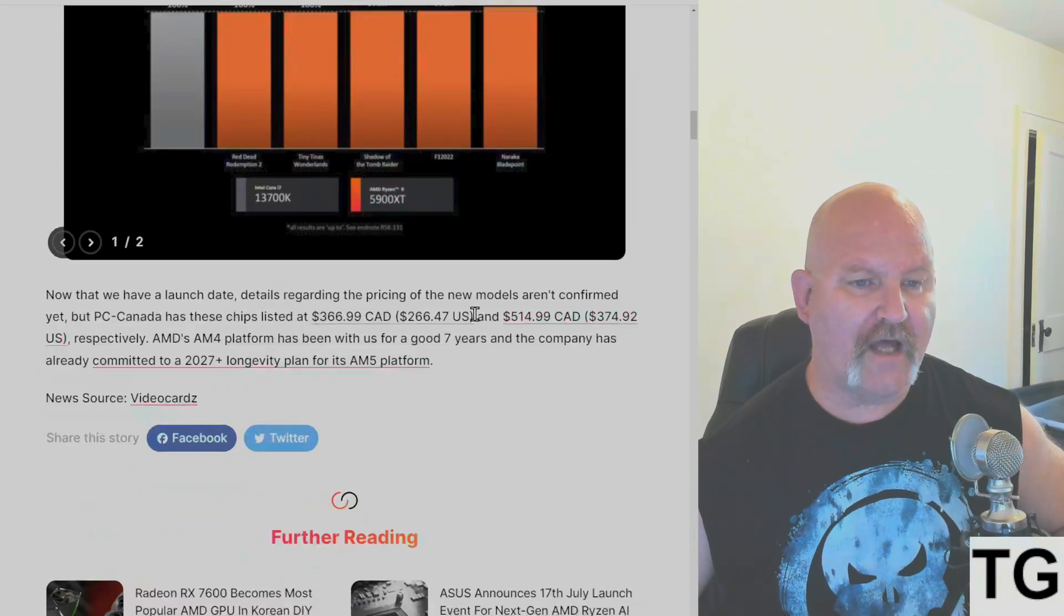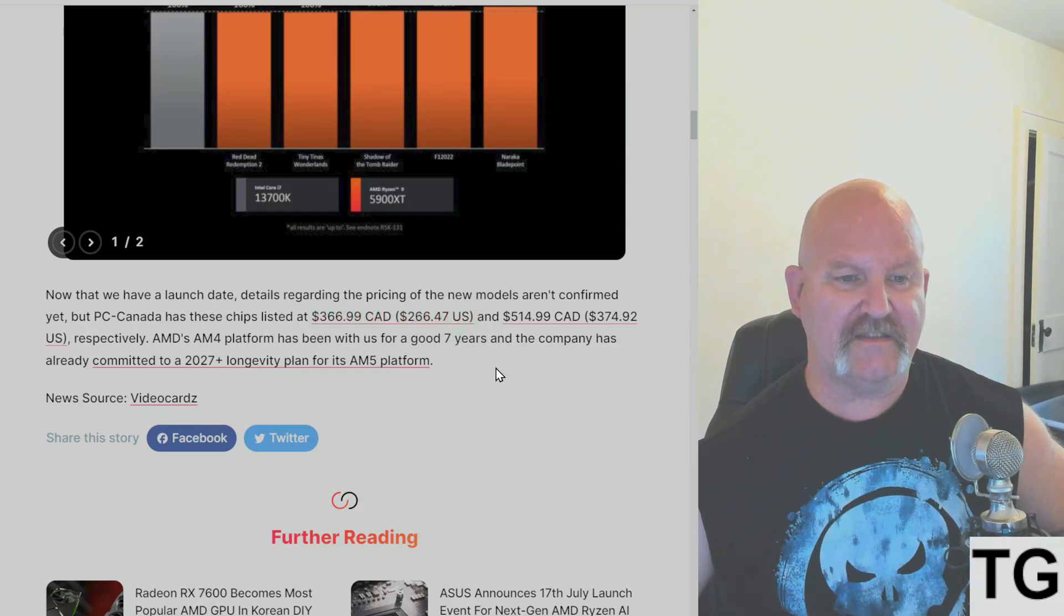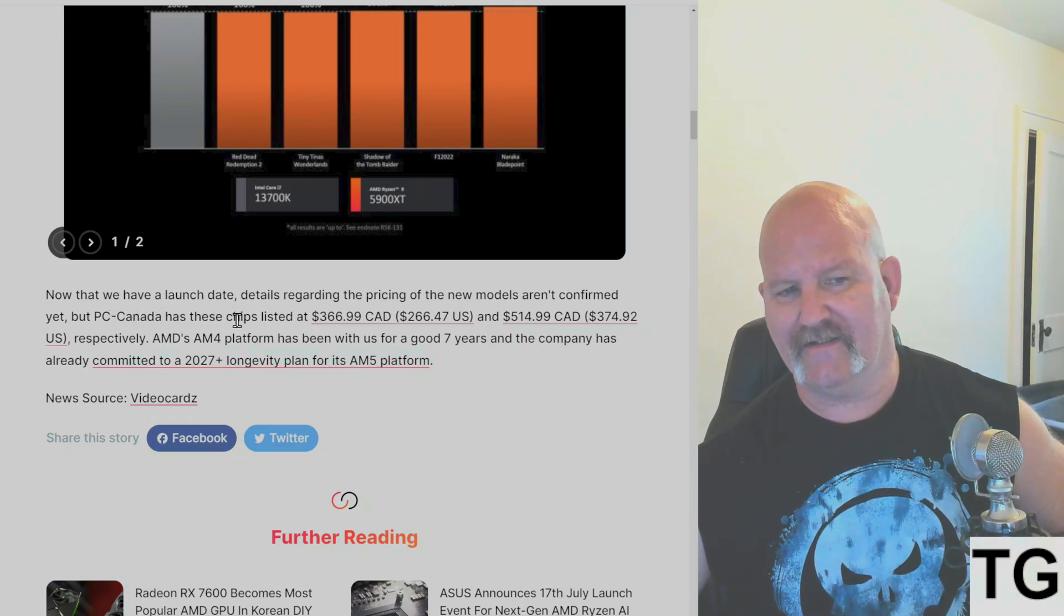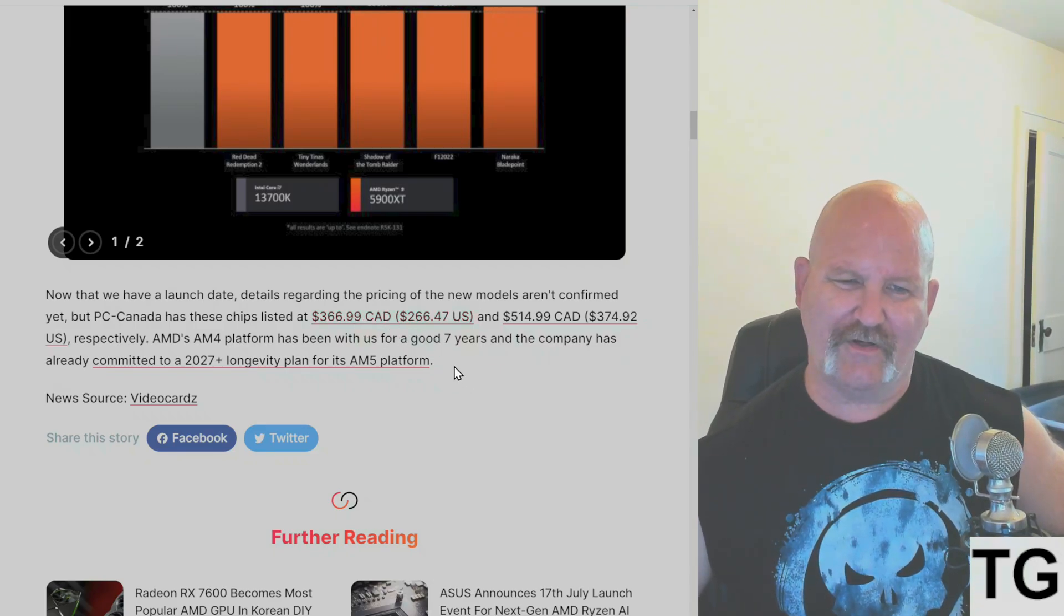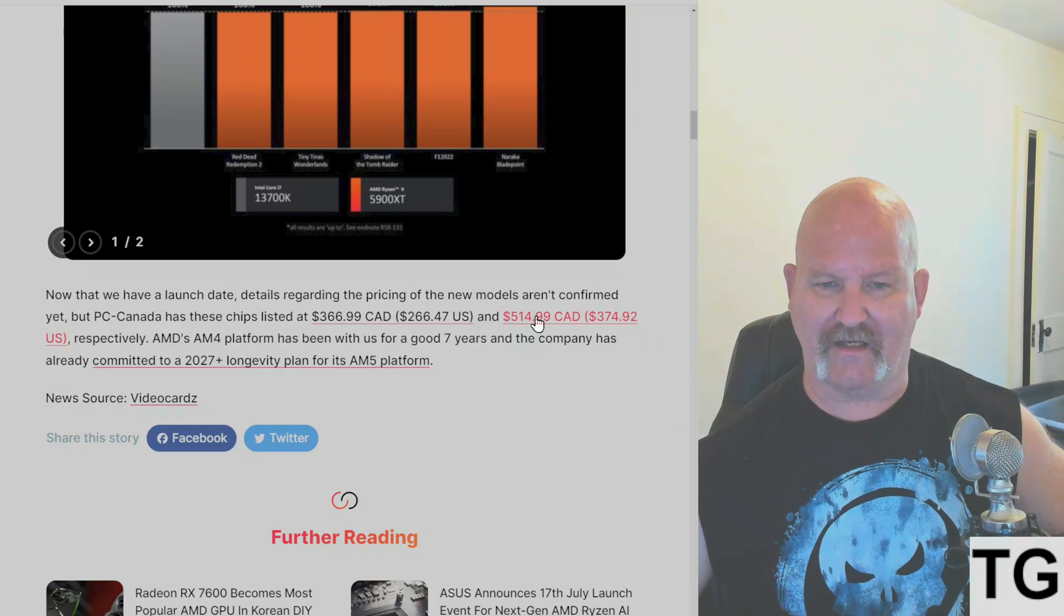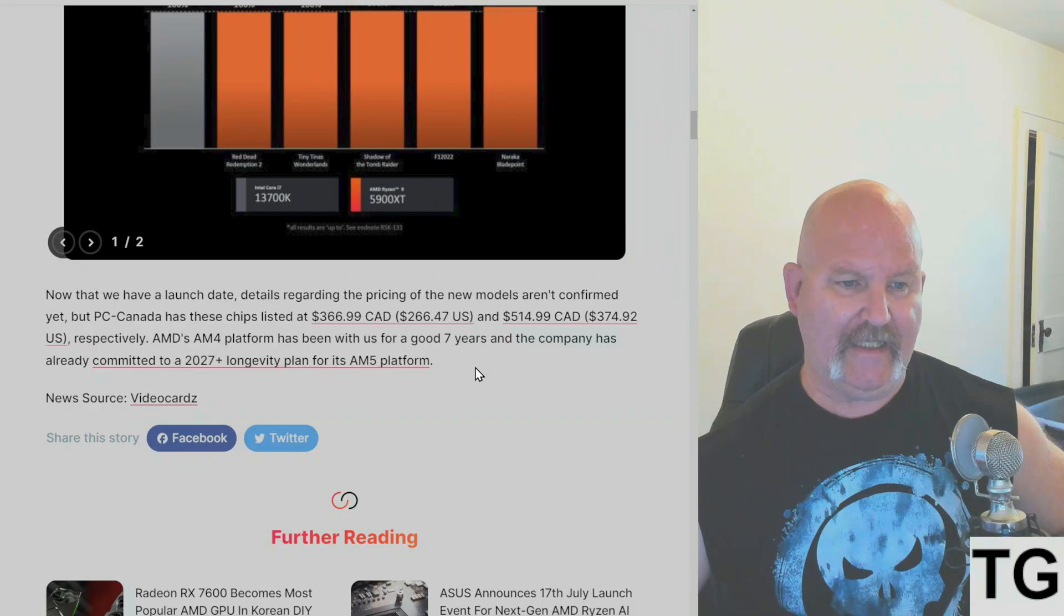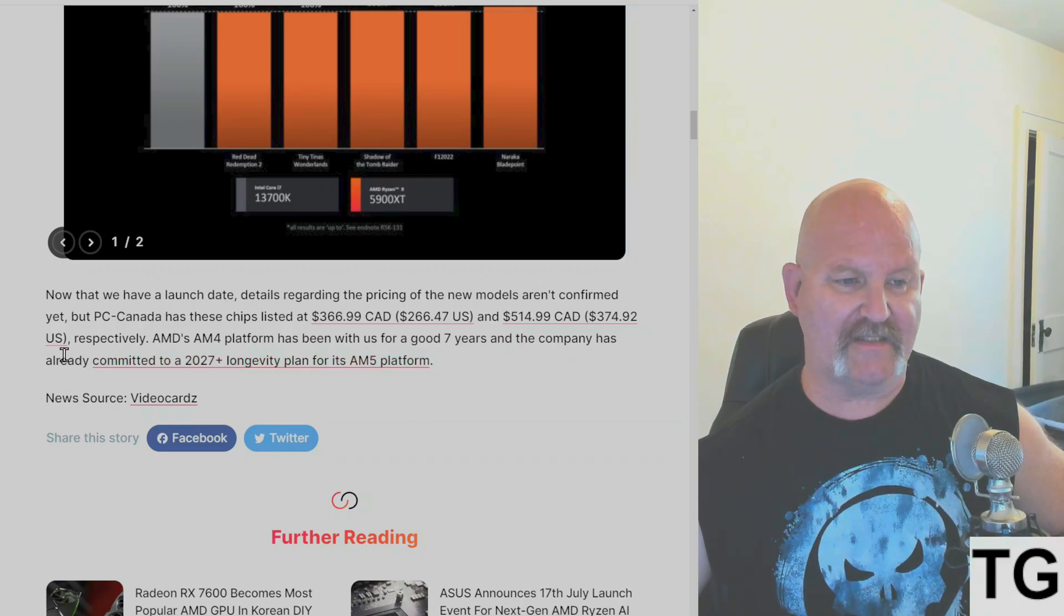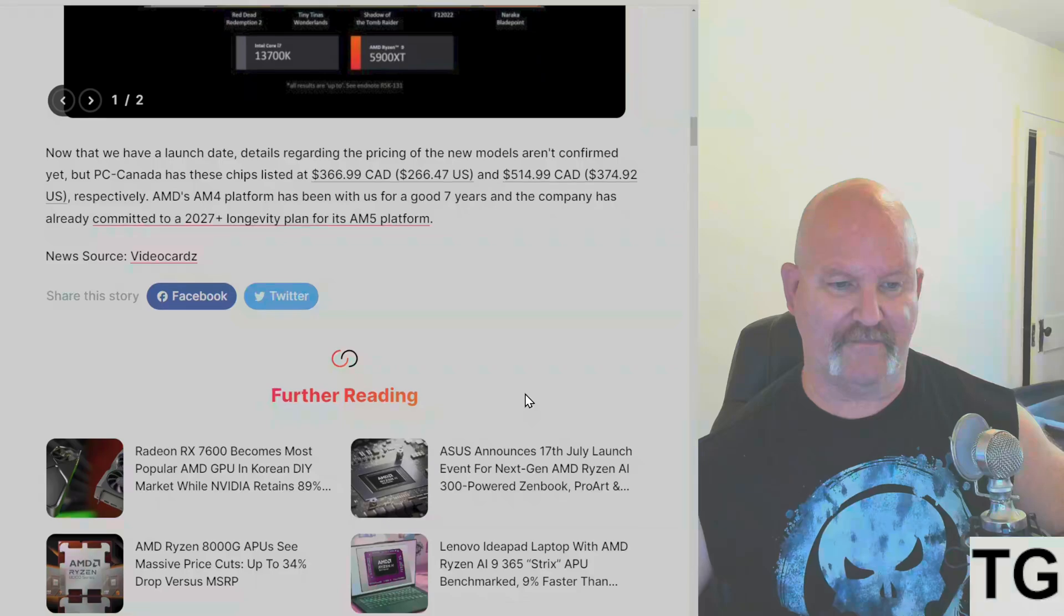And now that we have a launch date, details regarding the pricing of the new models aren't confirmed. But PC Canada has these chips listed at $366.99 Canadian, which is about $267 here in the United States, and $514.99 Canadian, which is about $375 here. AMD's AM4 platform has been good for us for seven years. And the company has committed to a 2027-plus longevity plan for the AM5 platform.